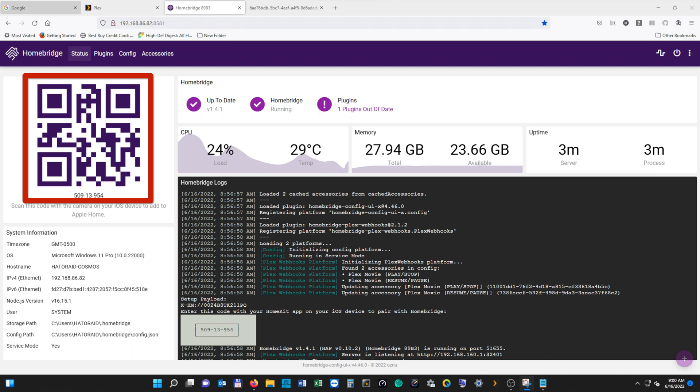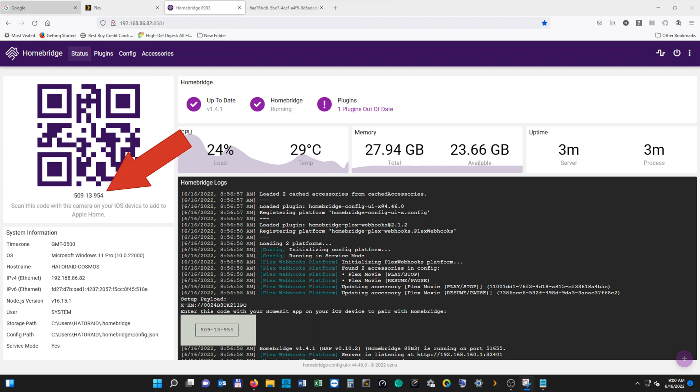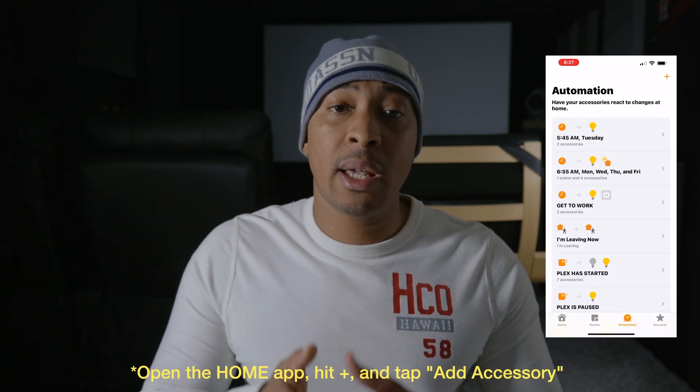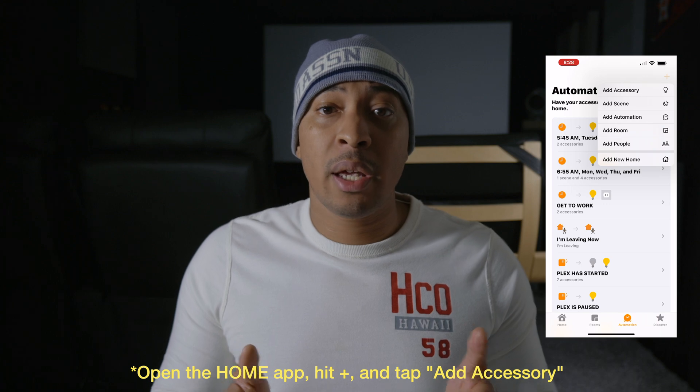Our final step is adding HomeBridge as a hub in HomeKit — this might be the easiest step in the whole process. To add HomeBridge as a hub, you have two options: scan the QR code displayed on the homepage of HomeBridge's web UI, or type in the eight-digit numerical code. If you've never used HomeKit before, just open your Home app, hit the plus sign, and scan the QR code. Apple makes the setup process very simple and it'll walk you through it.